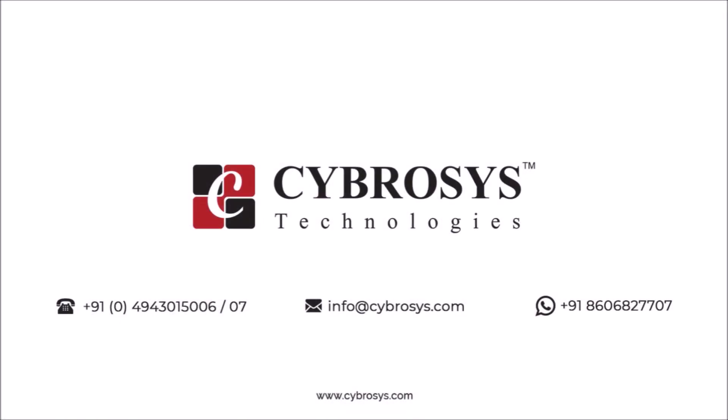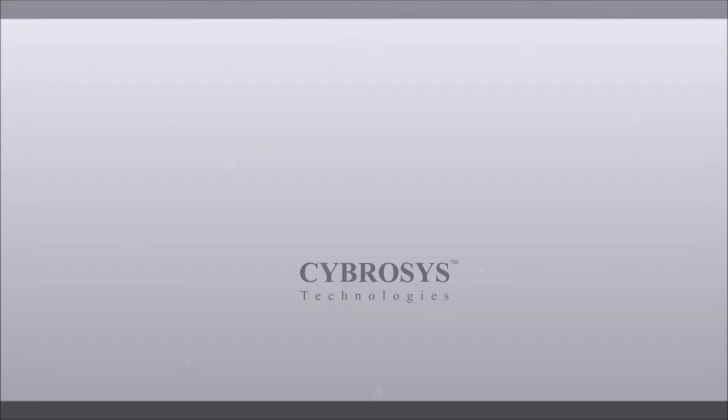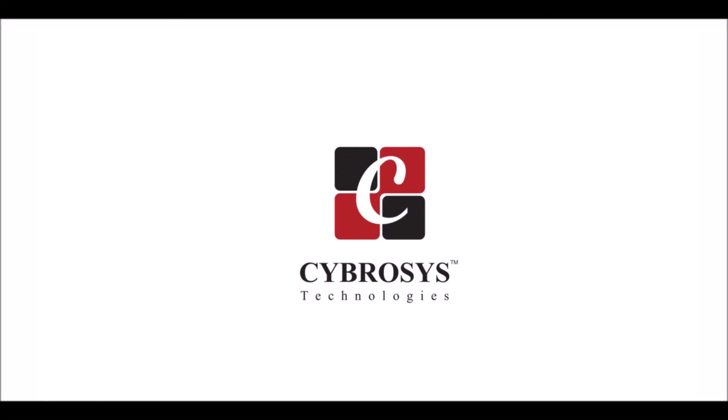If you are interested in knowing more about this or looking for any Odoo implementation or customization in your business, drop your request to info@cybrosys.com or give us a call.